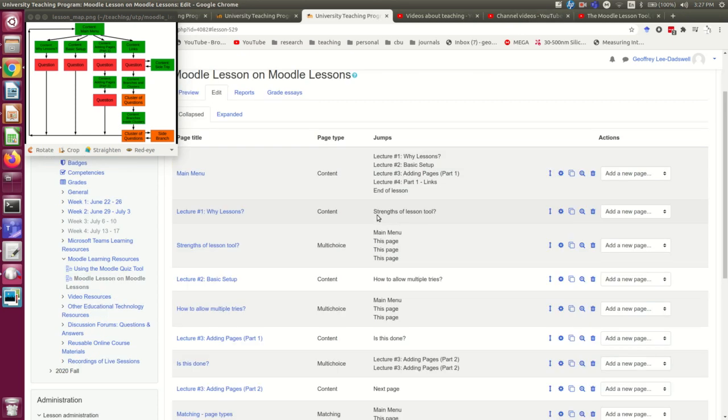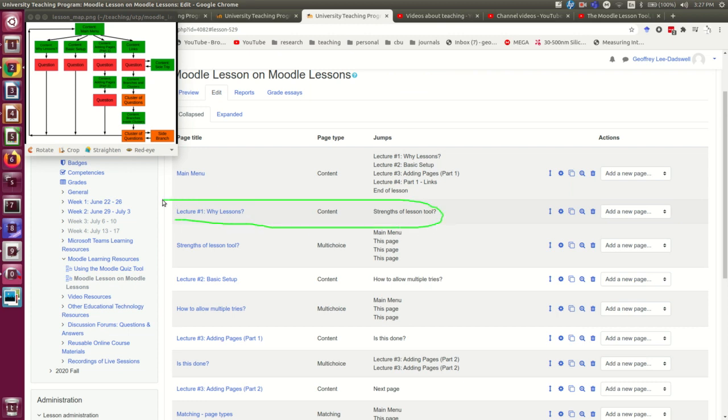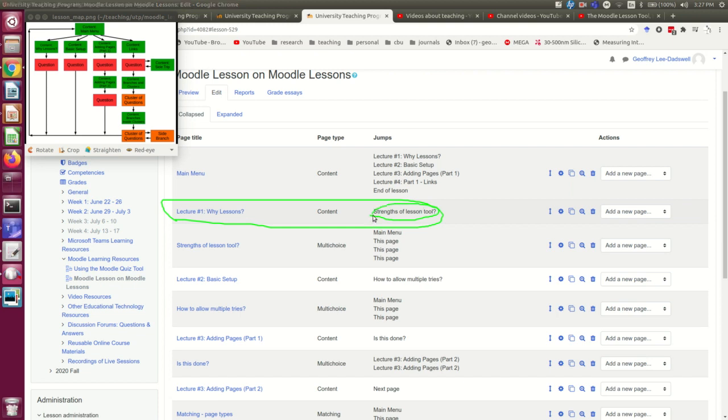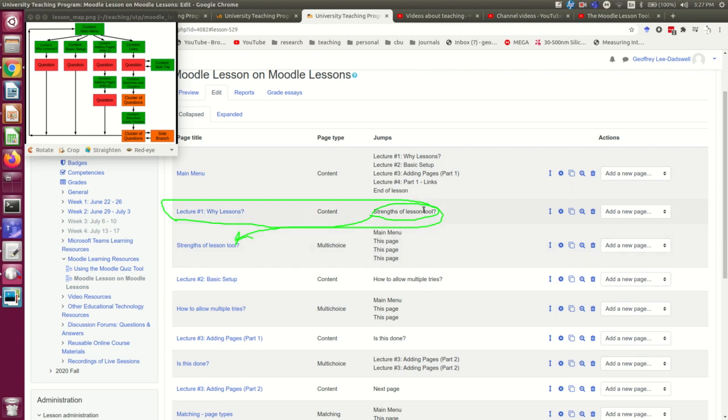I just want to point out something that I tend to do. Here, you see this lecture one, why lessons, and its link is to strengths of lesson tool, which is the next page. And I could have actually used the link next page to do that.